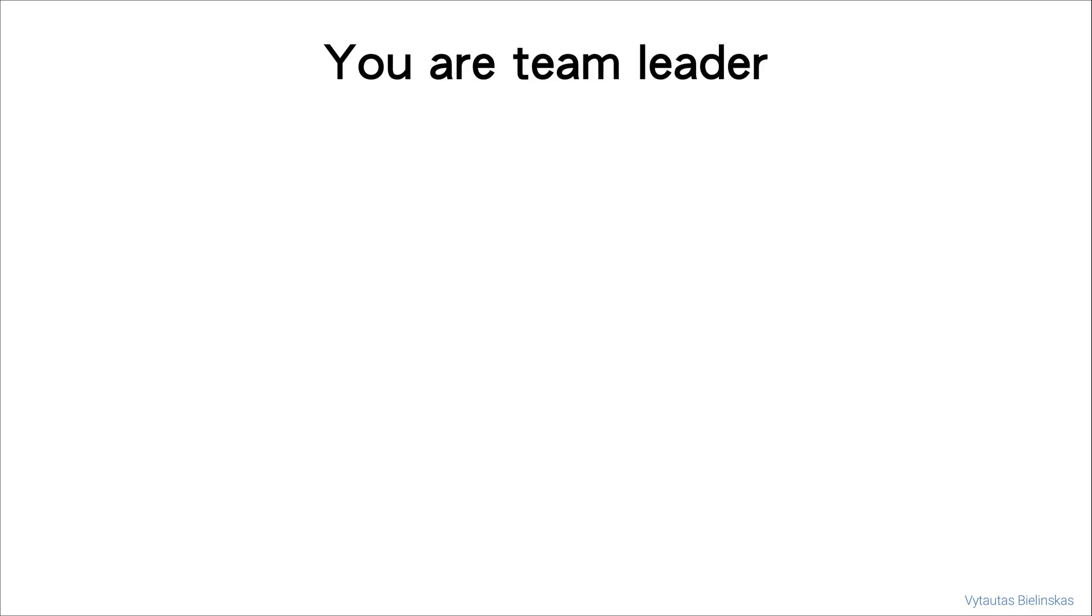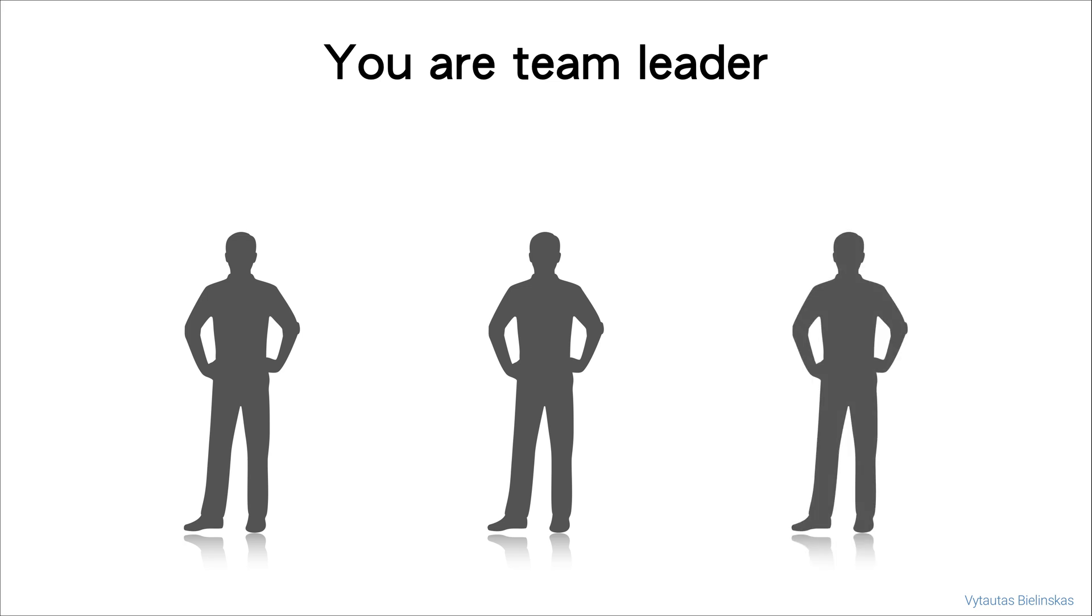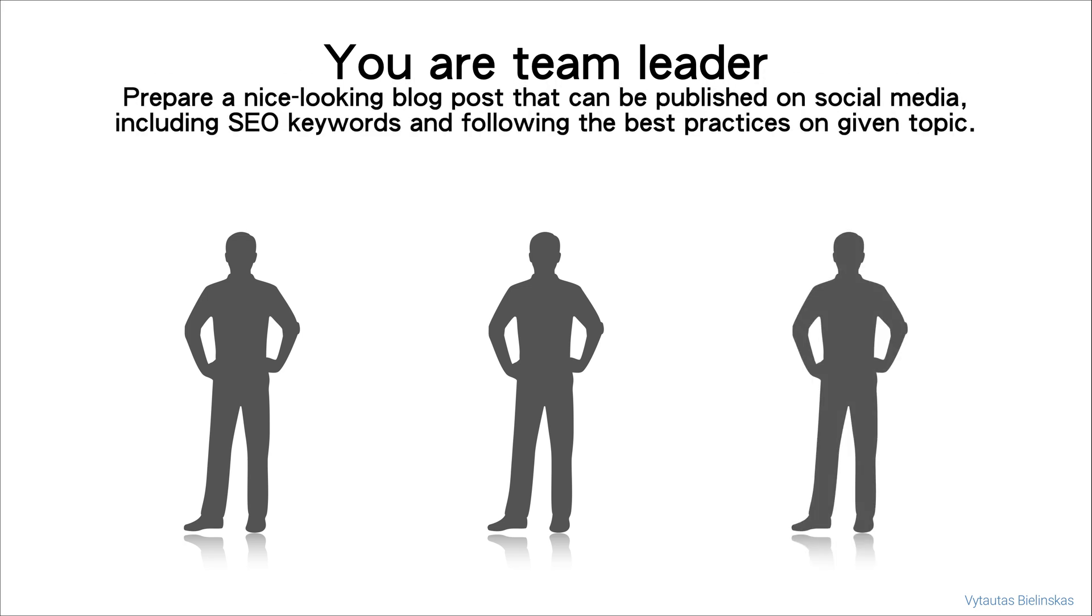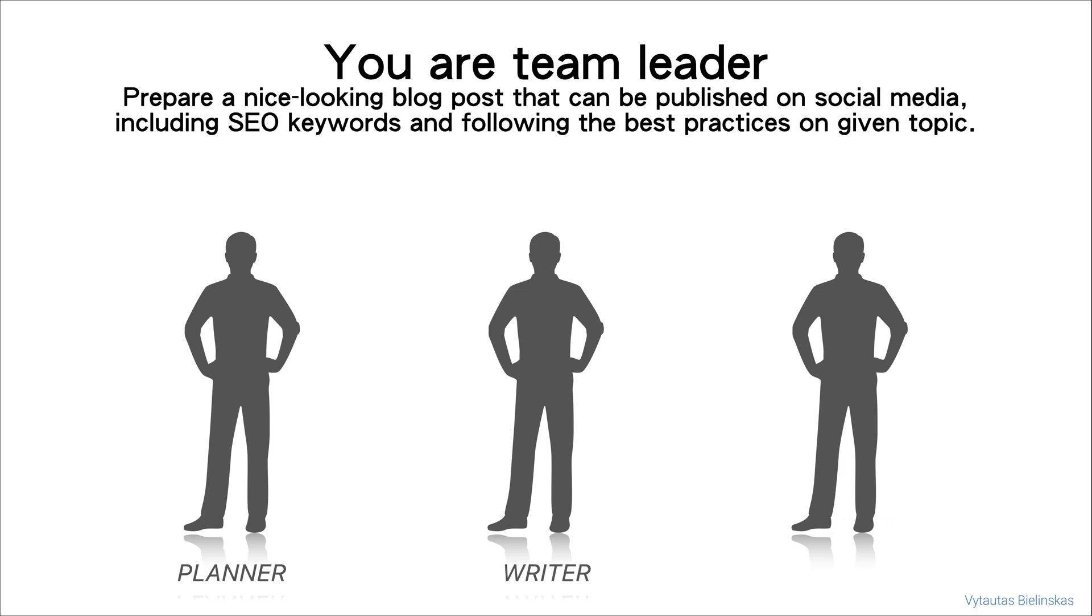Let's assume you are a team leader. You're leading a team of three persons which has one task: prepare a nice looking blog post that can be published on social media including SEO keywords and following the best practices on the given topic. In order to accomplish this task, you need to delegate specific subtasks to each of your team members. Let it be Planner, Writer and Editor.